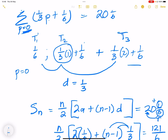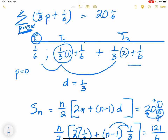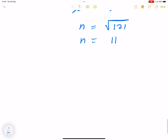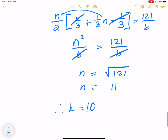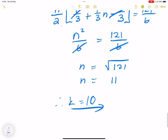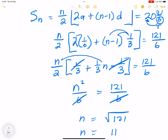Now be careful — there are 11 terms in our sequence, but it started from term 1 in our working. Looking at the sigma notation, it starts from p = 0, not p = 1. So the 11th term in our working corresponds to p = 10. Therefore k = 10. In other words, n = k + 1. I hope that makes sense — I'll leave it there and come back with more as you prepare for that maths exam tomorrow.